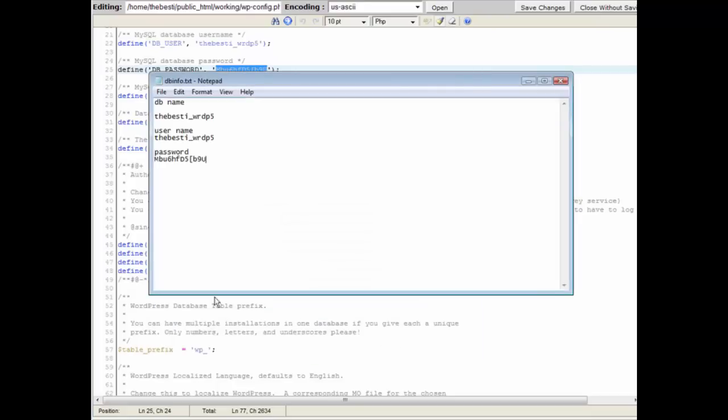Let's save this, save it as DB info. All right, now the next thing we need to do is just insert some code into the web page we're going to create. So it doesn't matter whether it's on a blog or anything else, you can access this data.